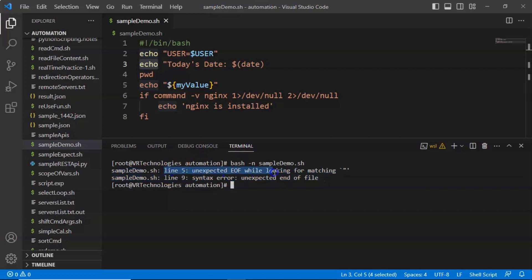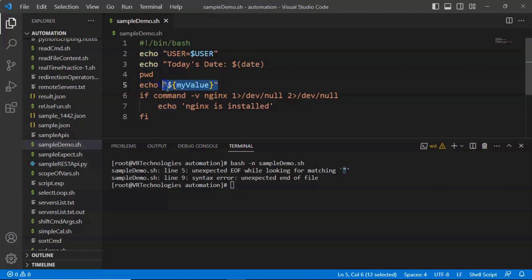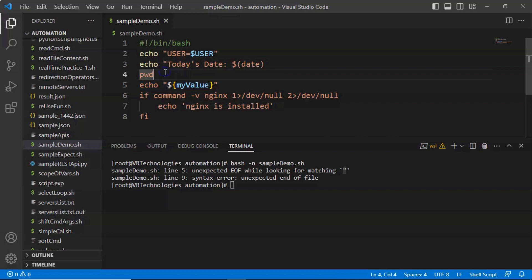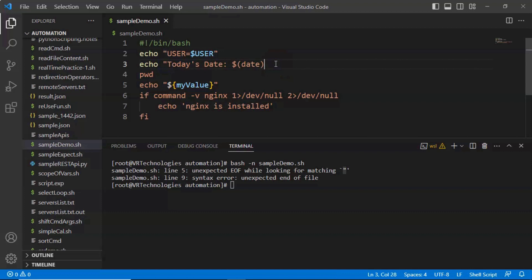Suppose it points to line number 5 — it's looking for a matching double quotation. Check line 5: it starts and ends with double quotation, so it's fine. Look before that — line 4 has pwd, a command, no quotations needed. Then line 3: we started with a double quotation but forgot to close it. In this way you identify and fix the error.